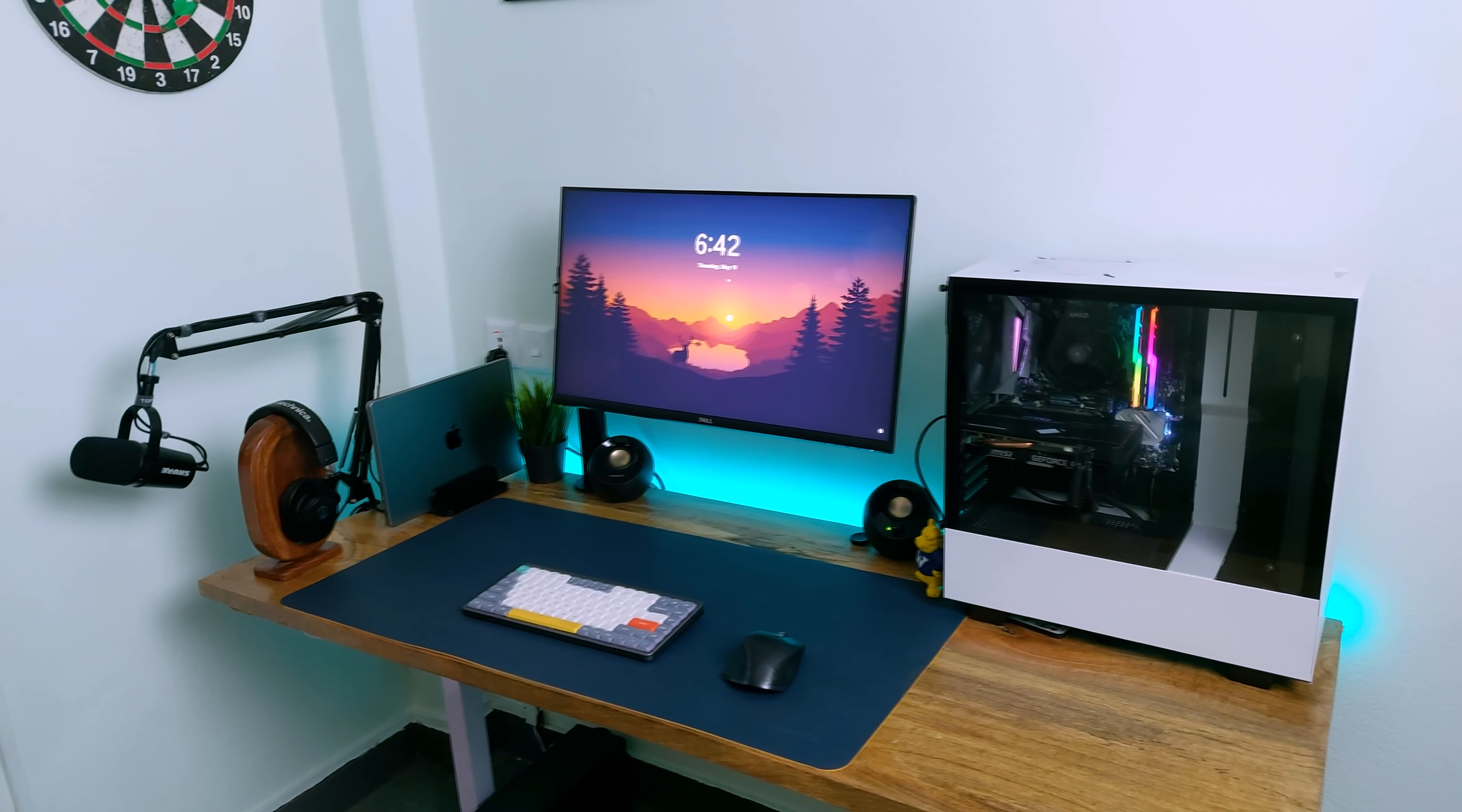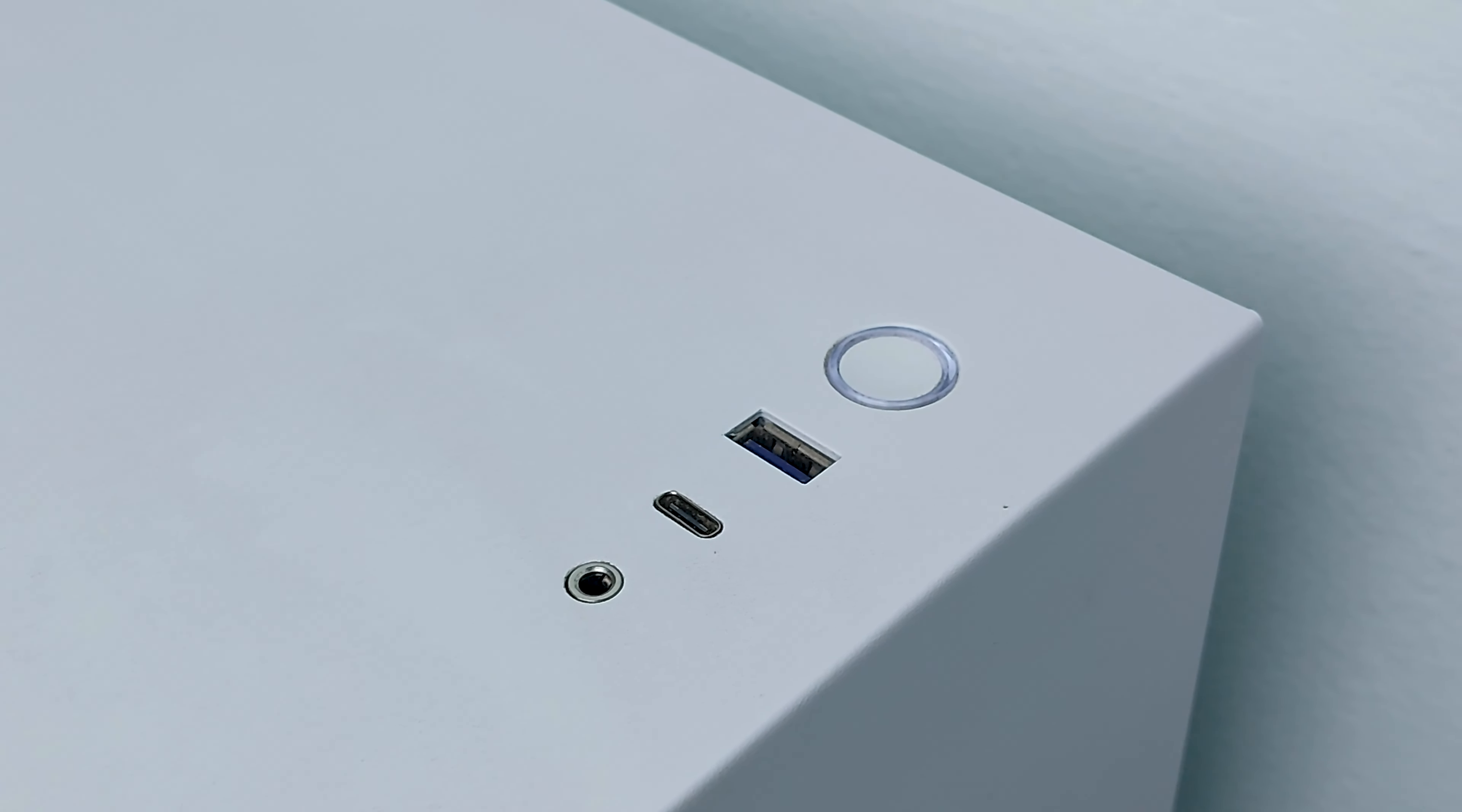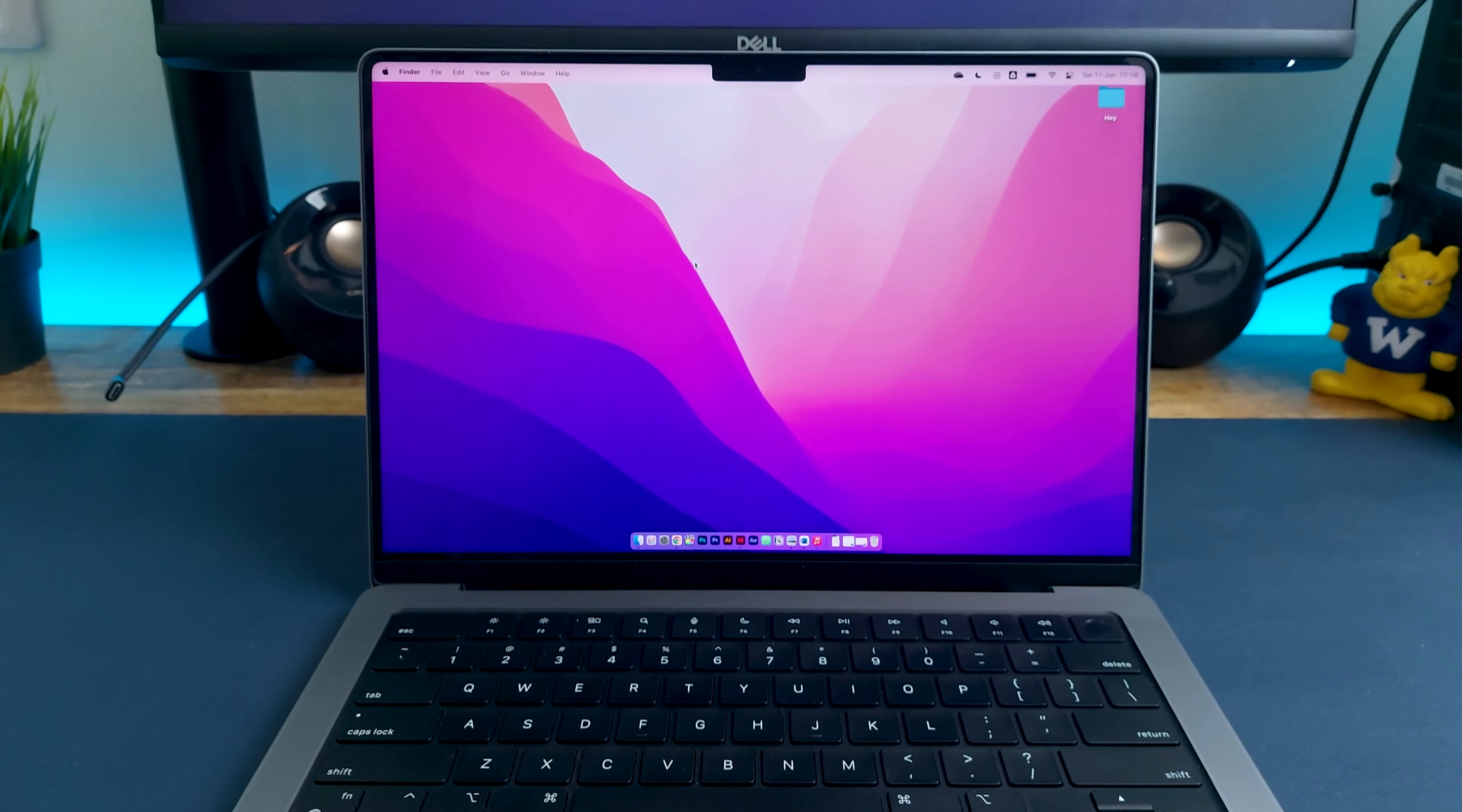Talking about the tech side of things, I have two computers which power my workflow now. My custom PC, which handles the content creation side of things, and the MacBook which handles all the quick and portable tasks that I do on an everyday basis.